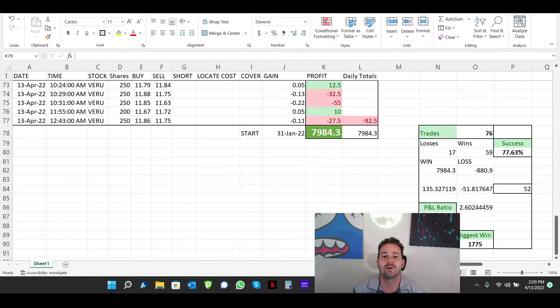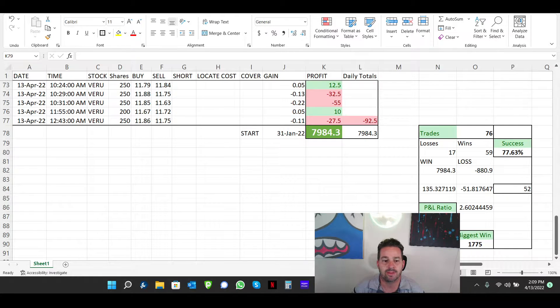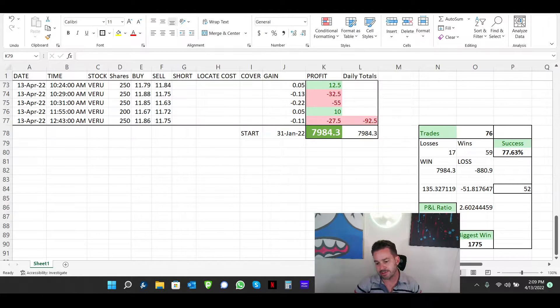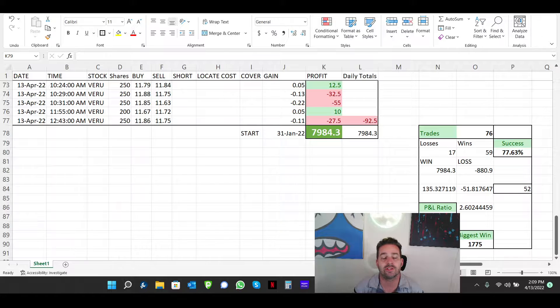Hello everyone, welcome back to the Ichimoku show. I am the Ichimoku Trader. I'm going to do my quick recap for the day. It is April 13th, 2022.